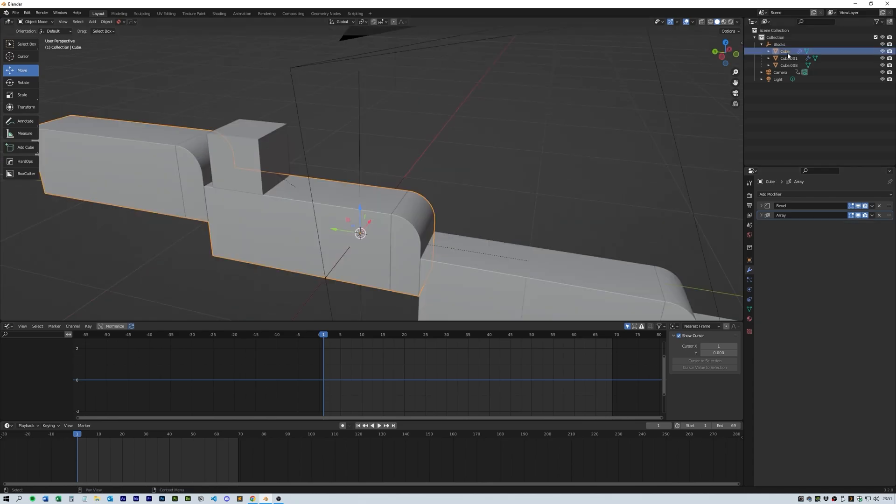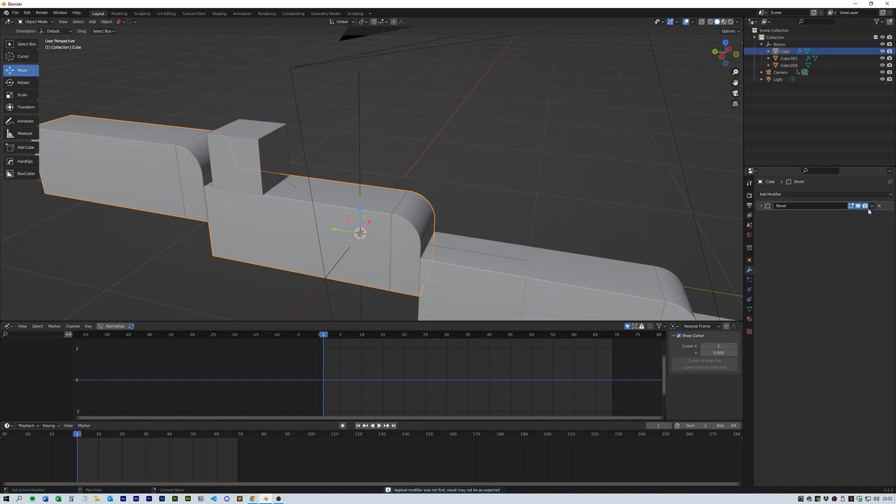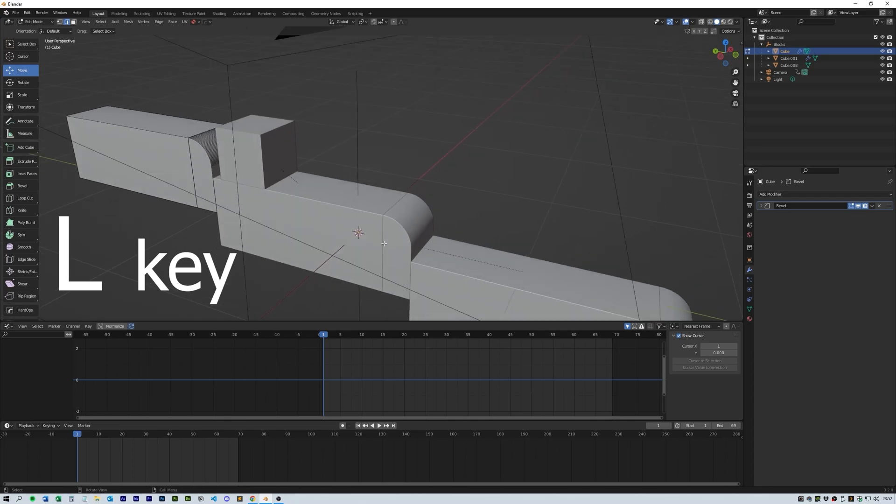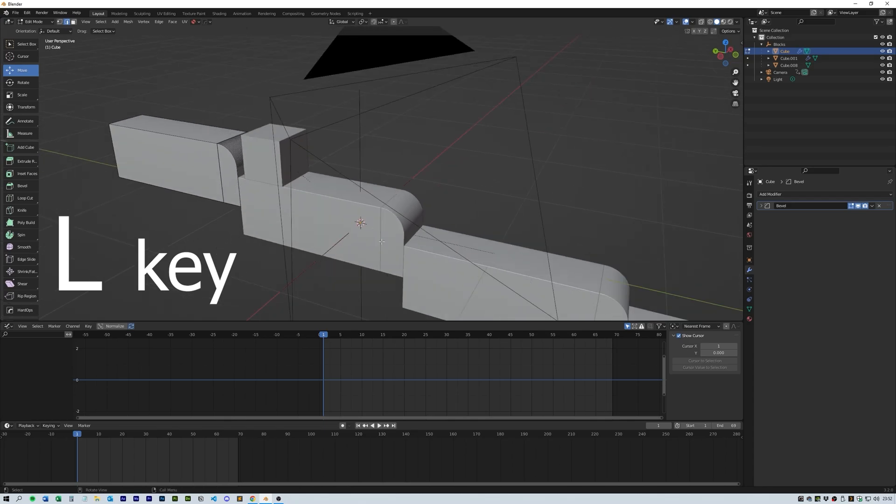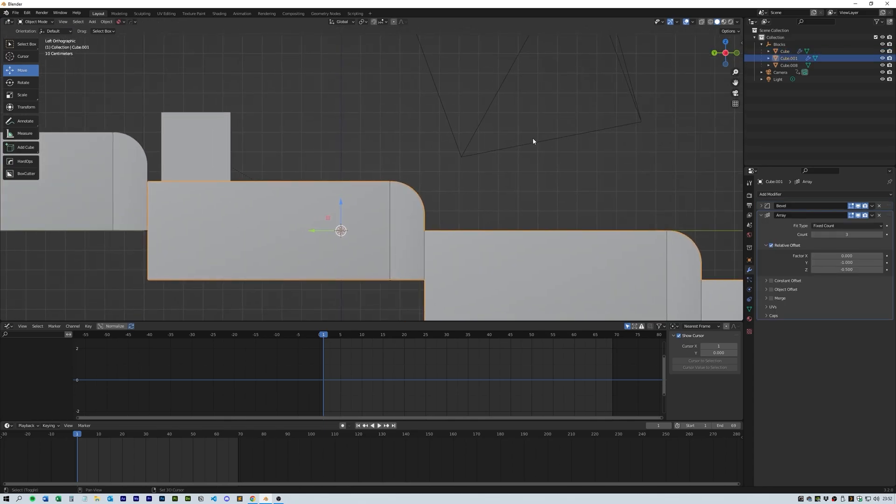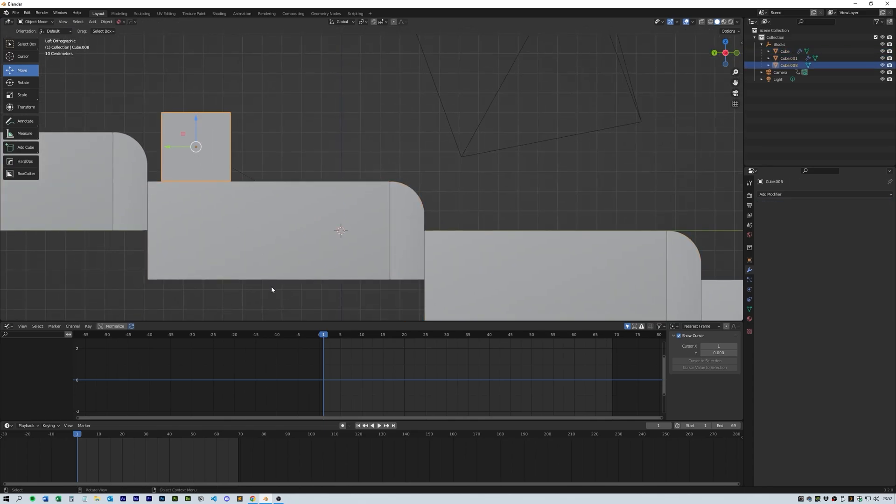Then flick back to the original object and apply the array modifier. Switch to edit mode and delete the original cube and beveled extra bit using the L key to select the individual geometry.